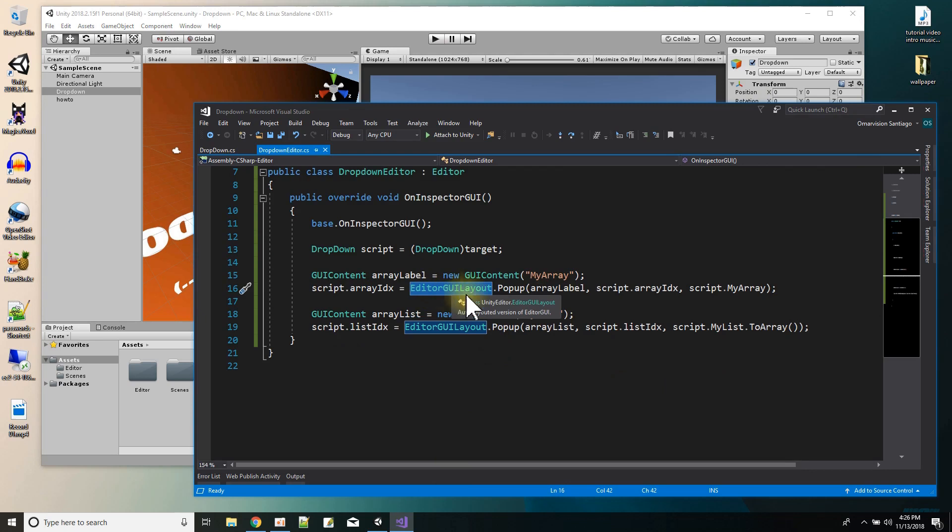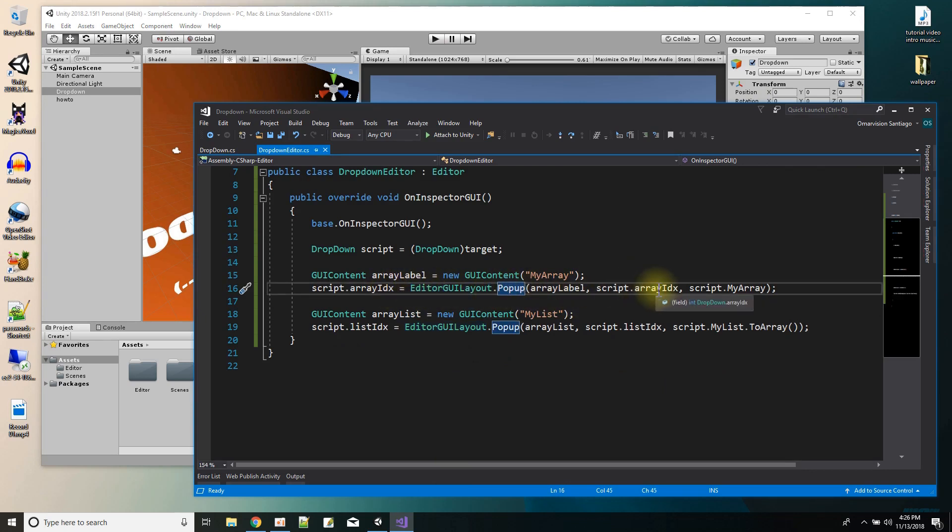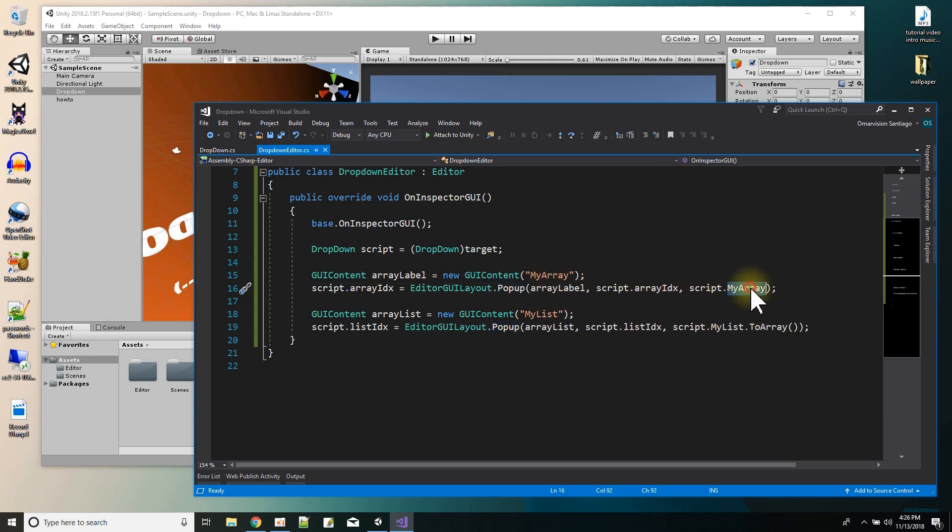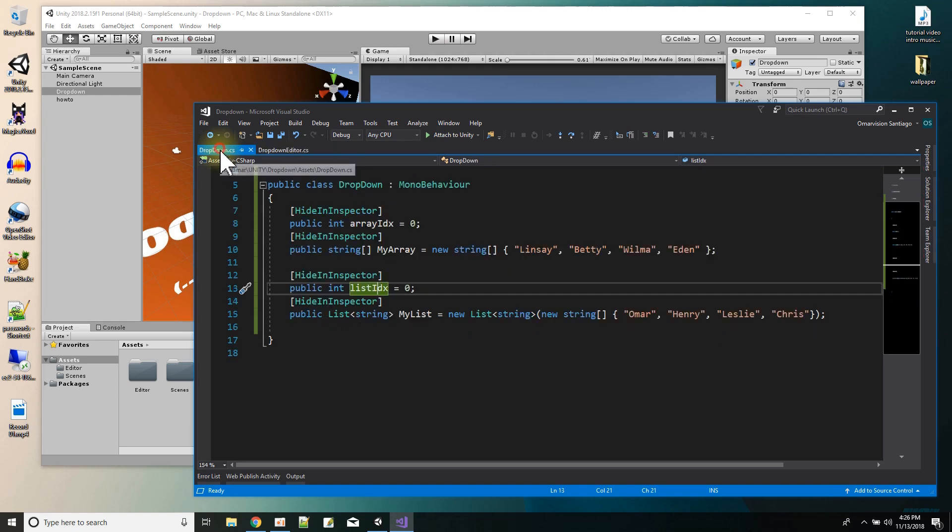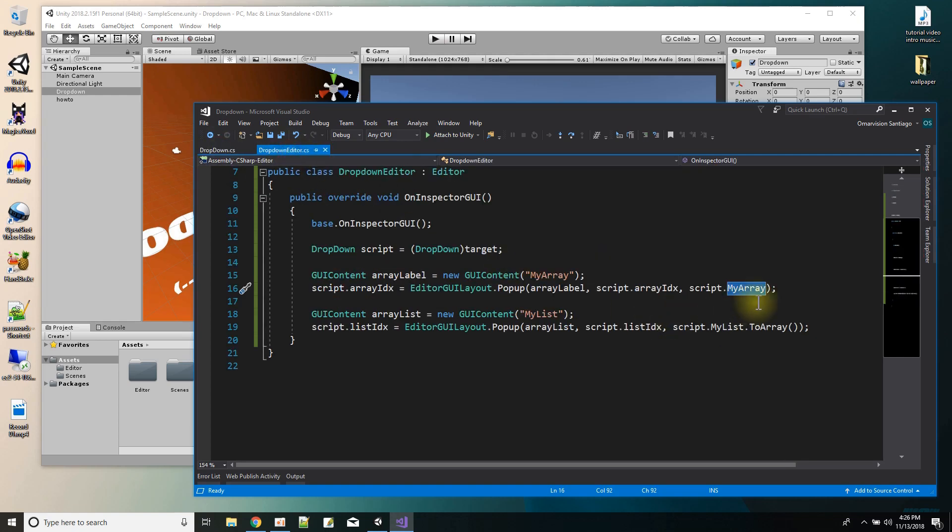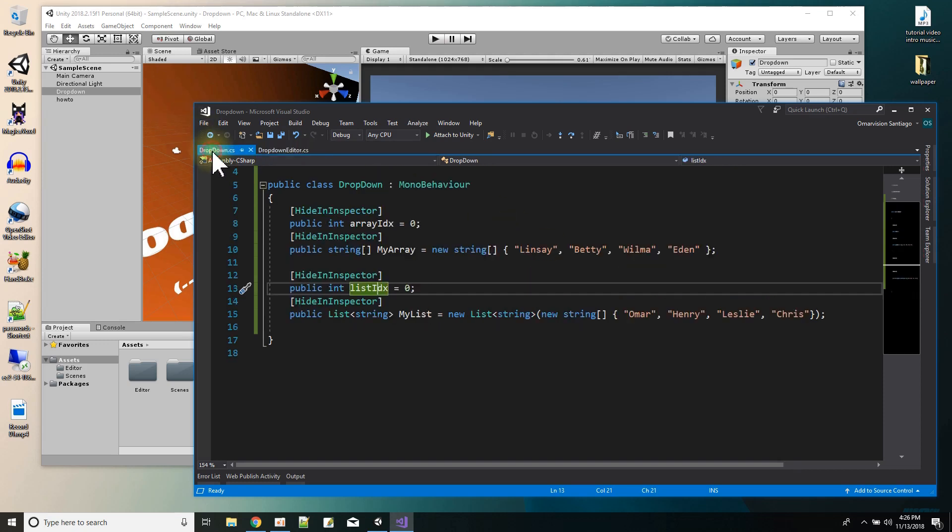The first dropdown is this one. And it's done off of the array, the my array array. So over here, this is a string array. And this one's done off of that.